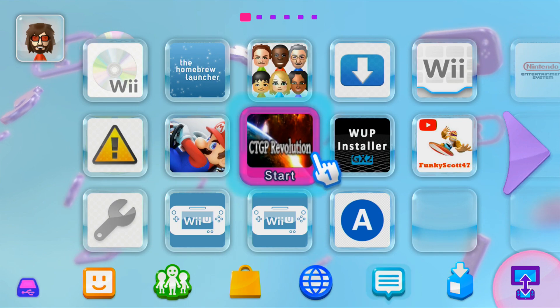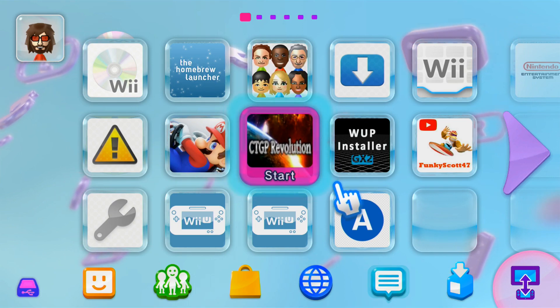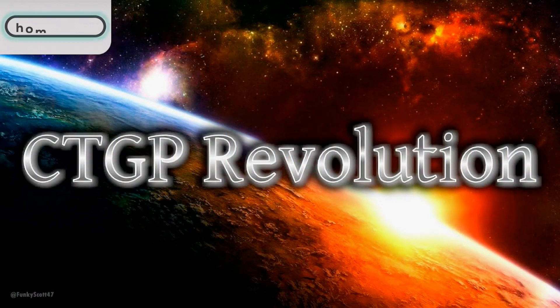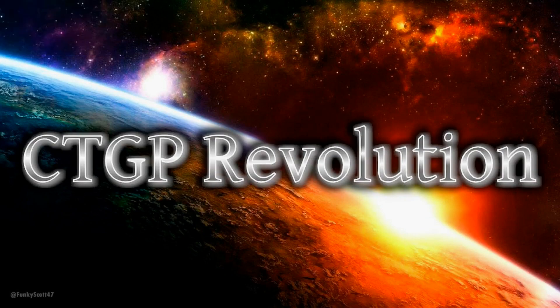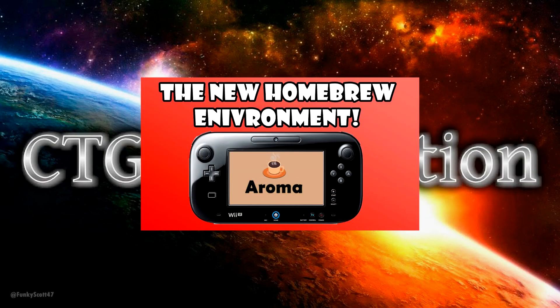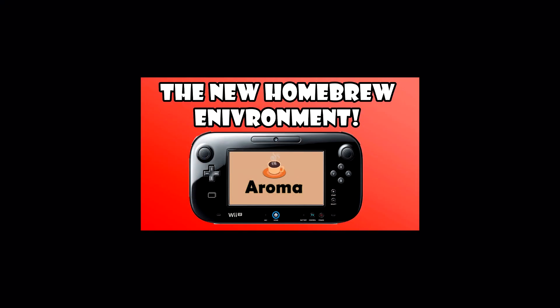Today I'm going to show you how to get a working CTGPR channel for your Wii U menu. Unfortunately, this is only for the Aroma environment, so if you're on Tiramisu this won't work.